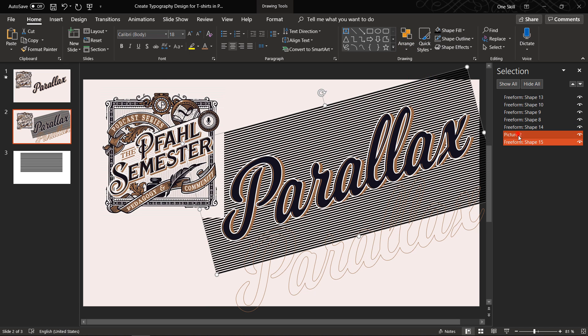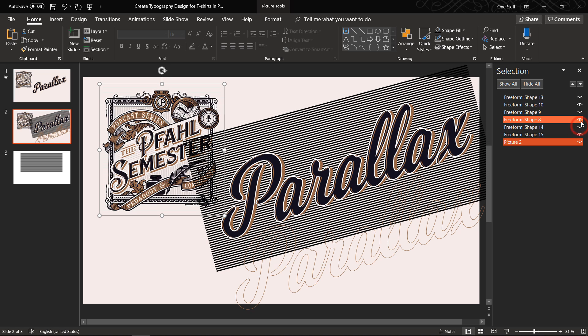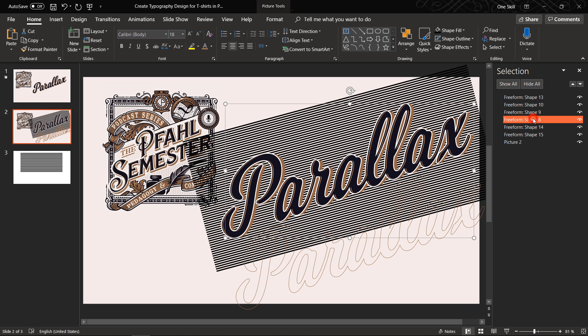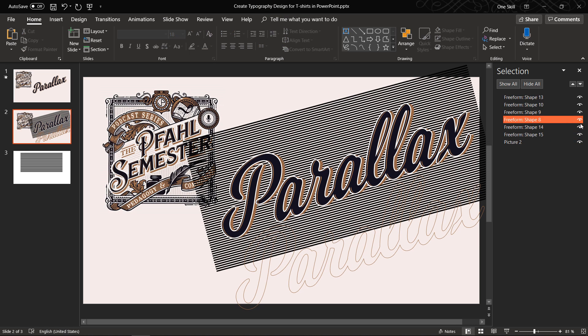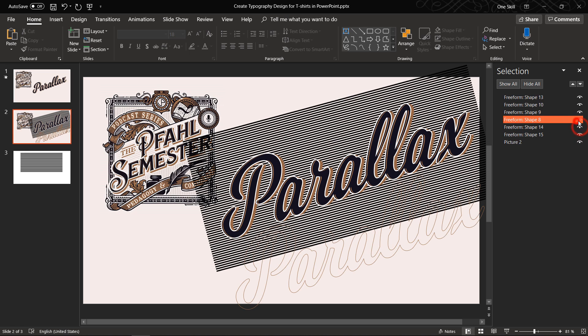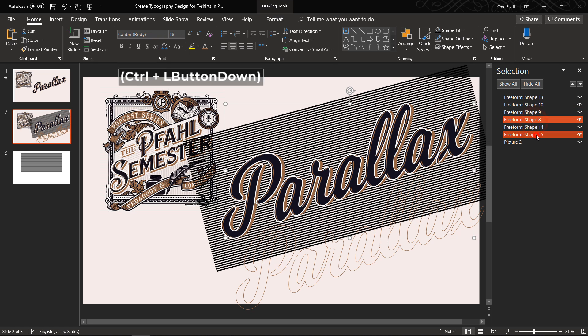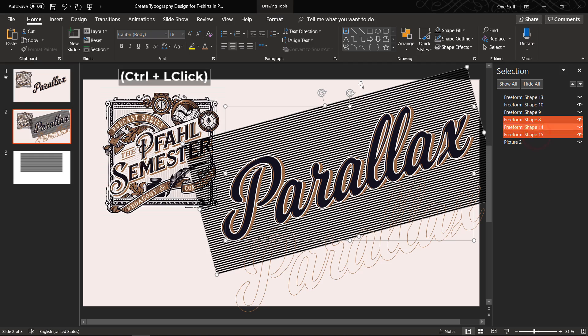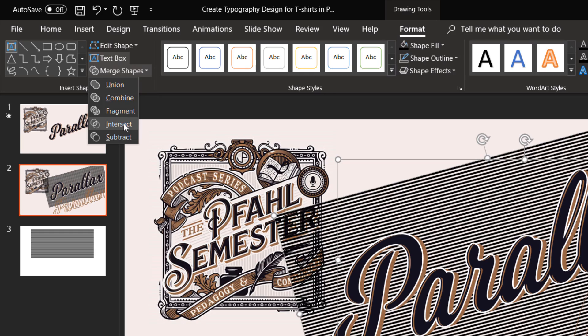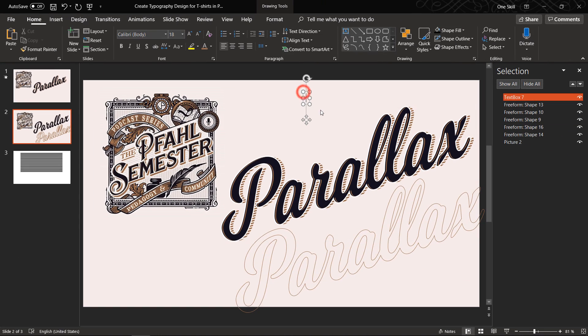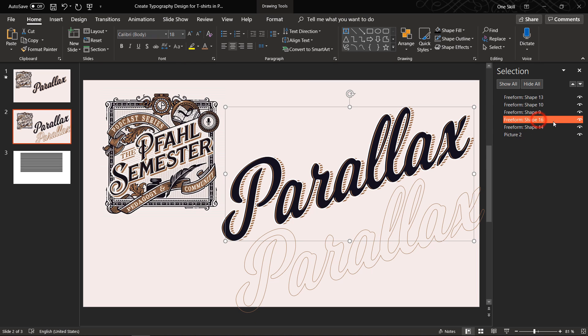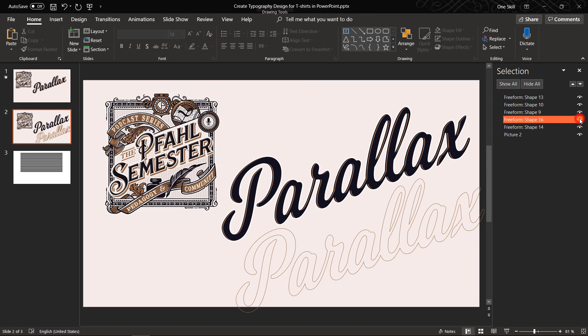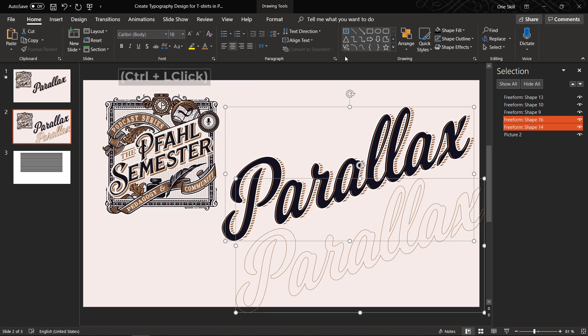And now with the help of the selection pane first select the last brown layer, the last brown text and the stripes. So brown text and the stripes. So go to format merge shapes and choose intersect and this way you will get a nice striped shadow. Now just put this outline text on top of this striped shadow and you will get the final result.